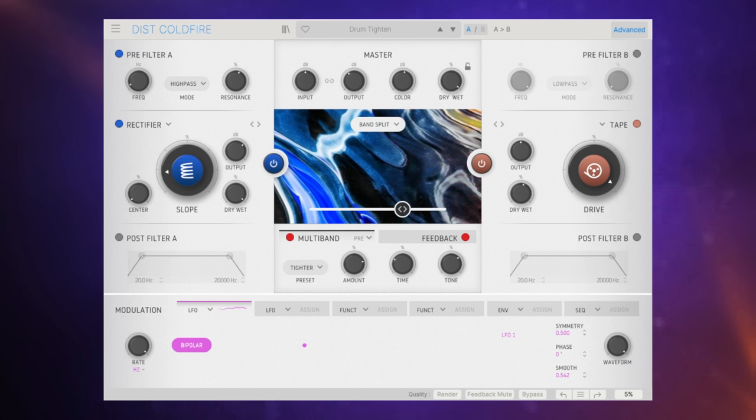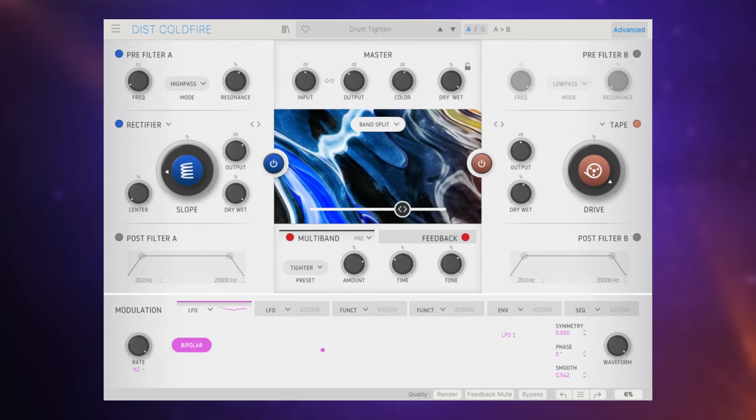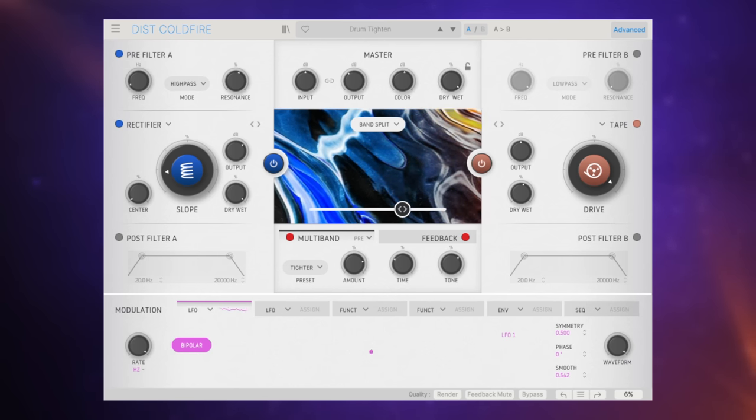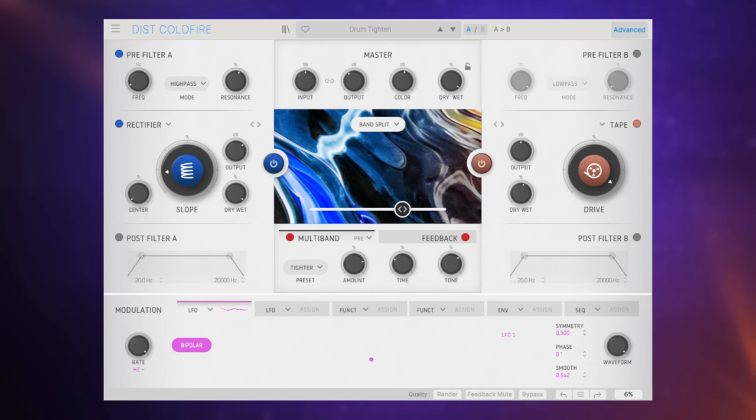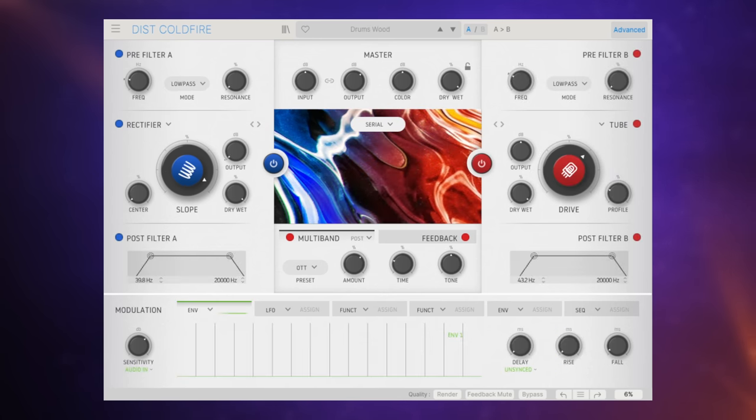So this preset is called drum tighten. Very very cool indeed. The other thing you can do some much weirder things than that.